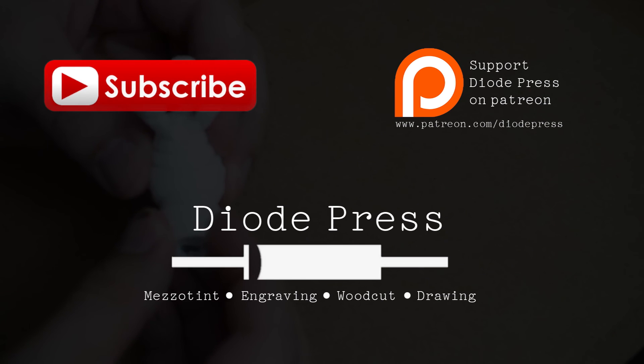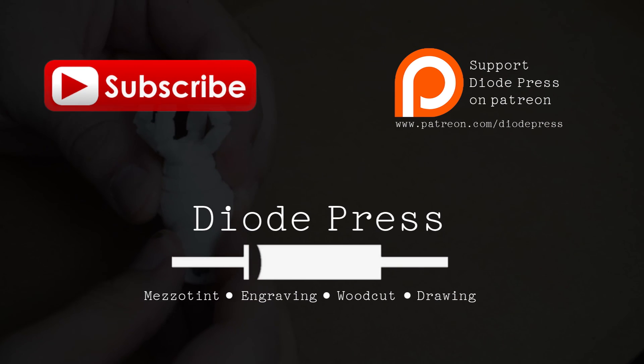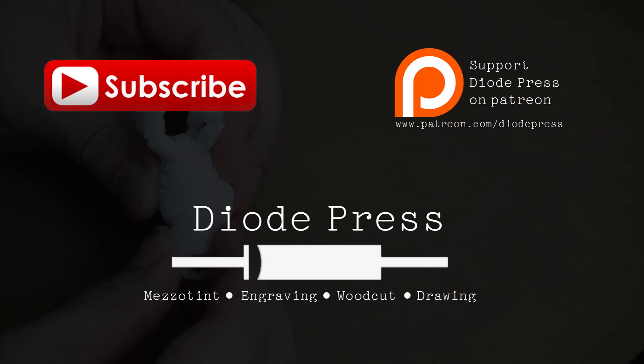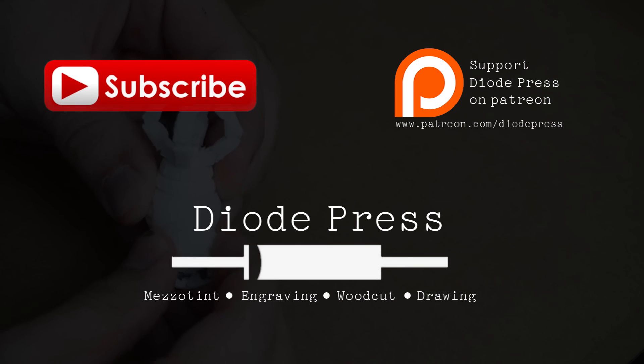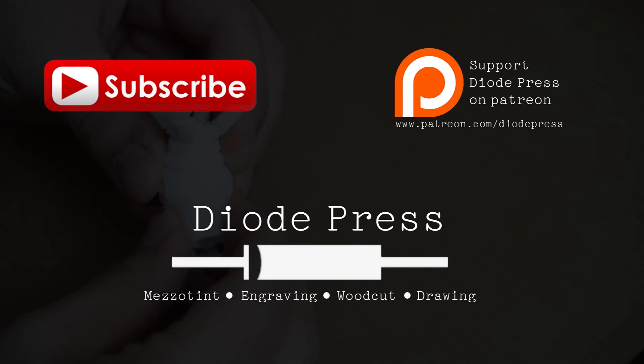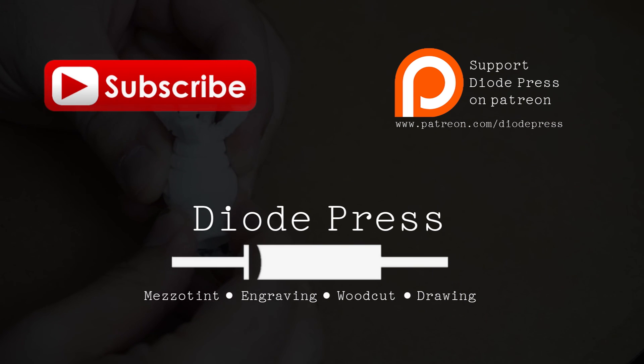Thanks for watching! To keep up with the videos when they're posted make sure to subscribe to the channel. And if you'd like to help support the creation of these videos you can check out the Diode Press Patreon page.